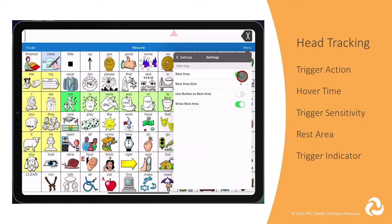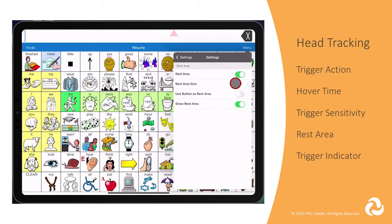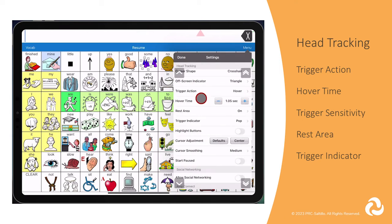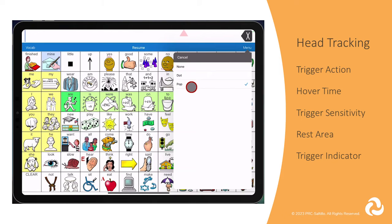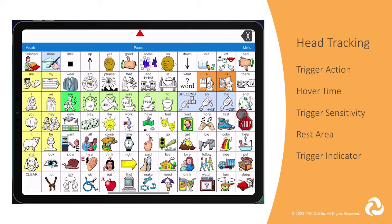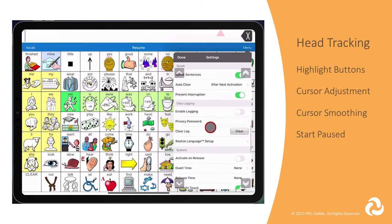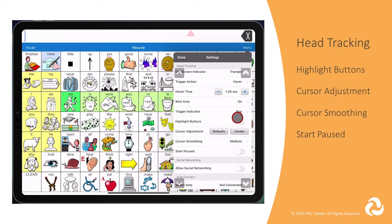Rest area is an inactive area on the screen around where you made your last activation, that allows you to rest before moving to your next button. You can adjust the size of the rest area, whether you want to use the button as a rest area, and whether you want the rest area to be visible on the screen. Trigger indicator is the visual indication that you have activated a button. You can choose from none, a transparent dot, or a popping starburst. You can pause and resume head tracking from the bar at the top of the screen.